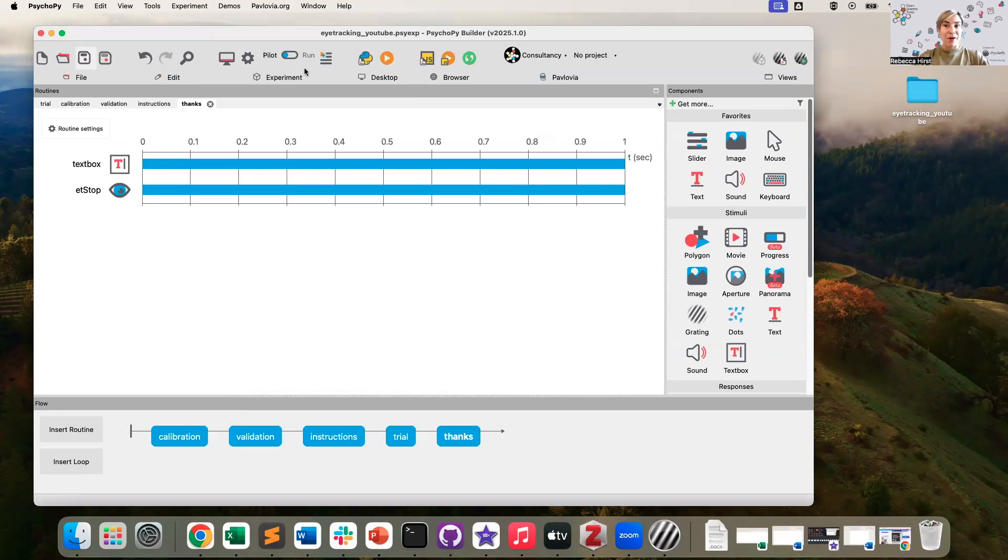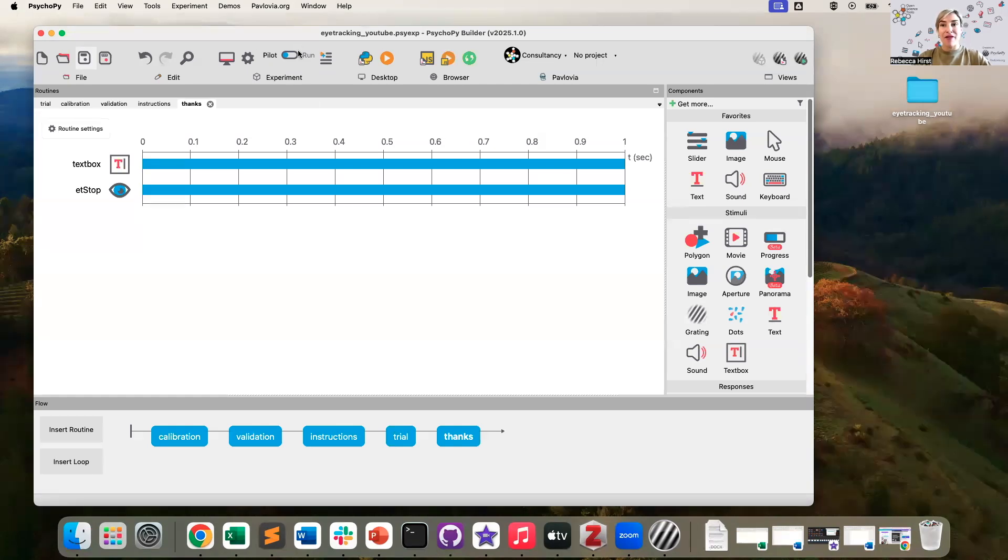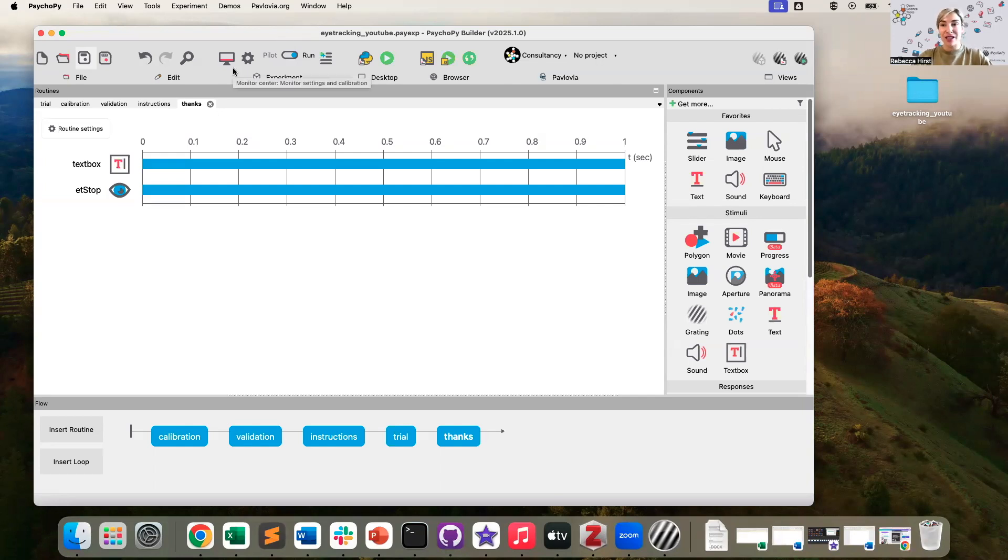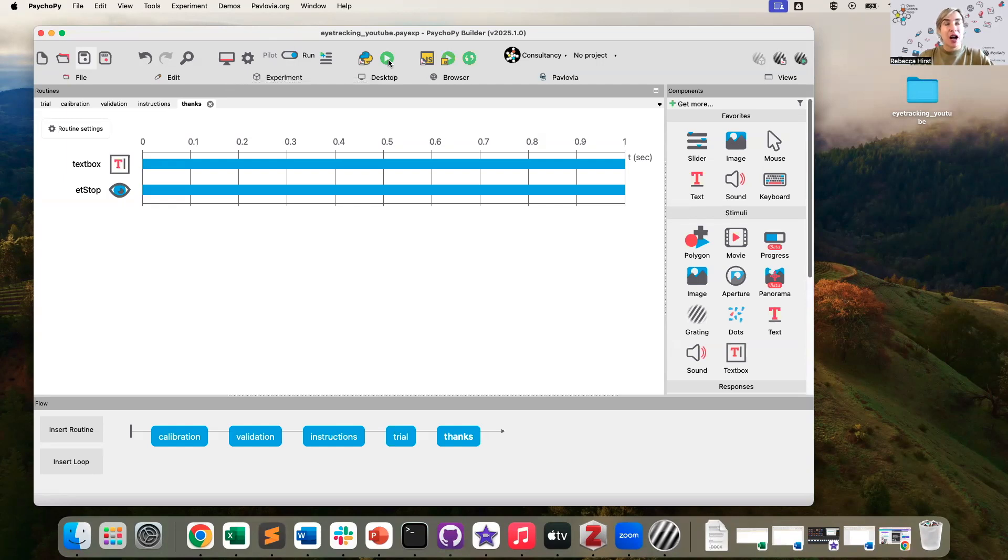So typically we would recommend running your experiment first in pilot mode. However, in this case, I am going to actually switch my experiment to run mode just so that everything is running in full screen for my calibration. Now I'm going to try my experiment. So let's give it a run. So I can see press space to start the calibration. Let's see what happens.